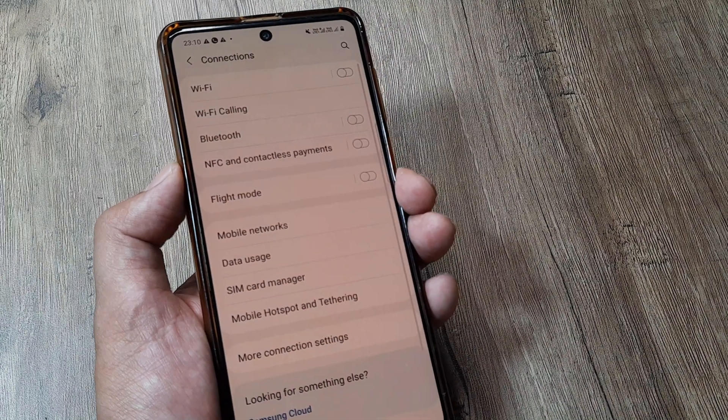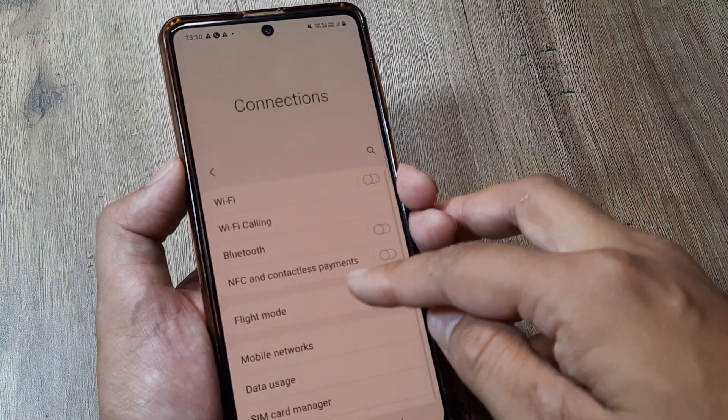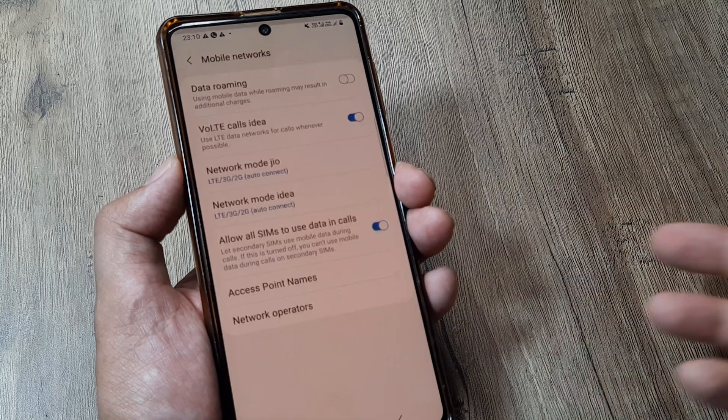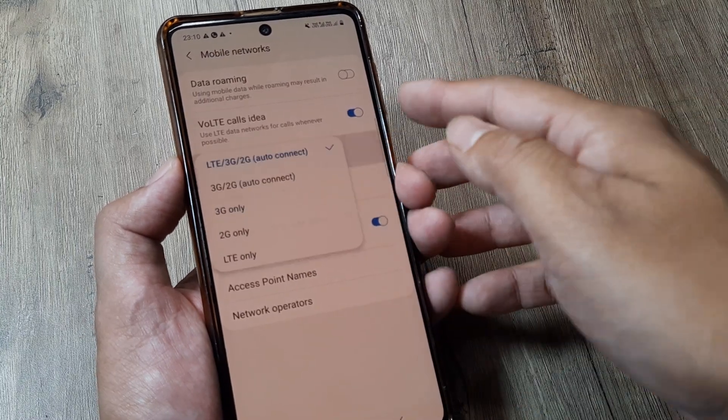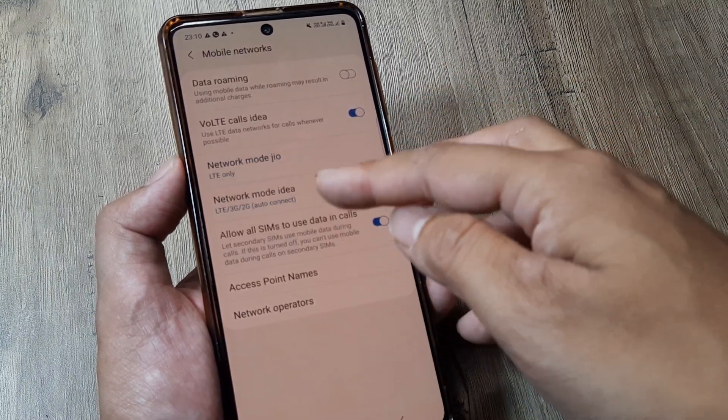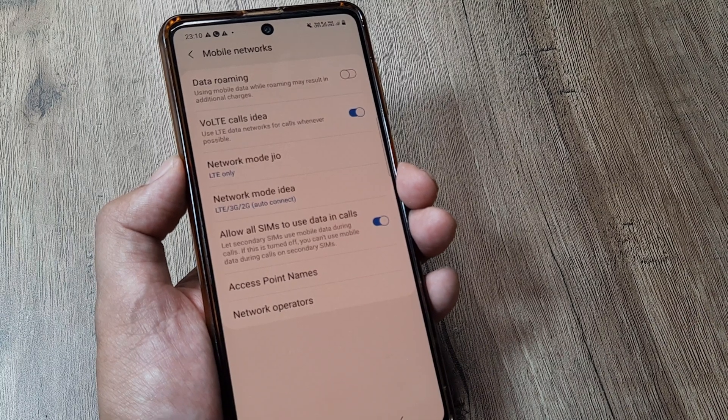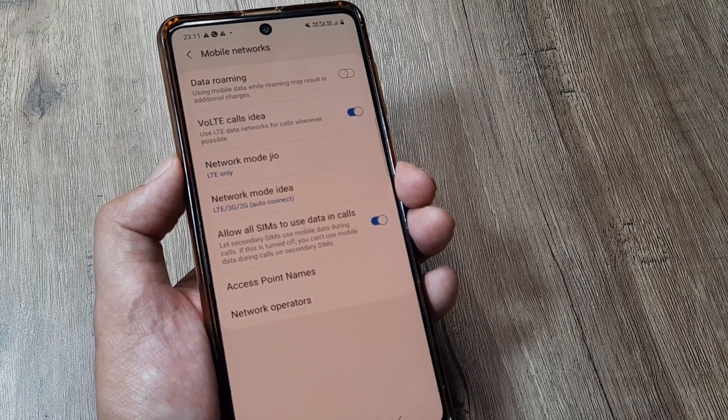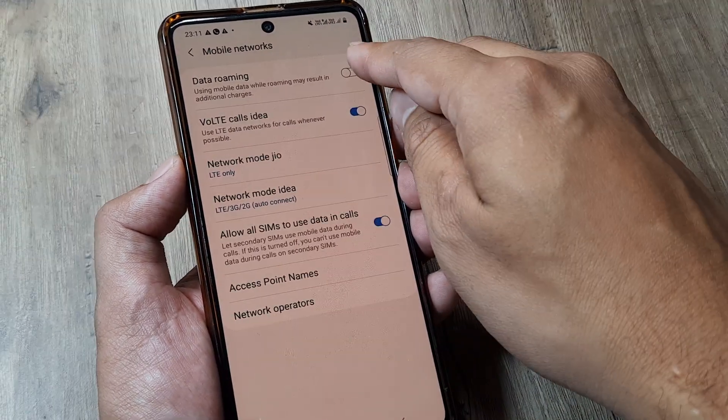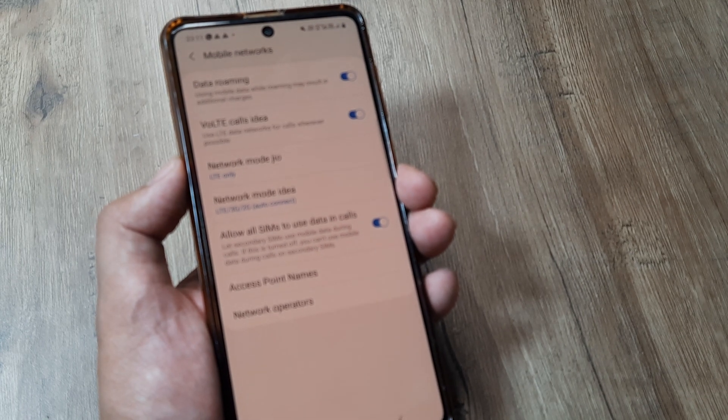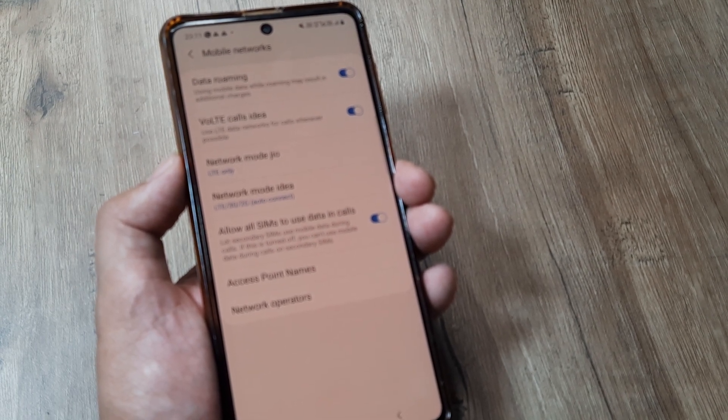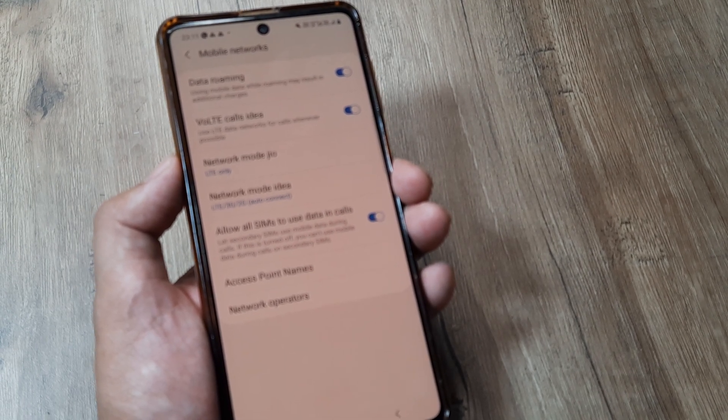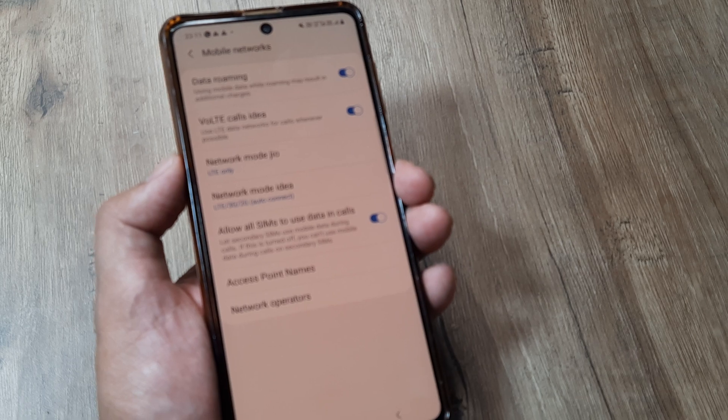Some basic checks that you are required to do is obviously you will be selecting the proper network. So in case it's my Jio sim I will be selecting a proper network for the Jio sim, so that's quite obvious. Also you will be turning on data roaming in case you are in a roaming circle, so it's always good to turn roaming on and then hopefully all things should work.